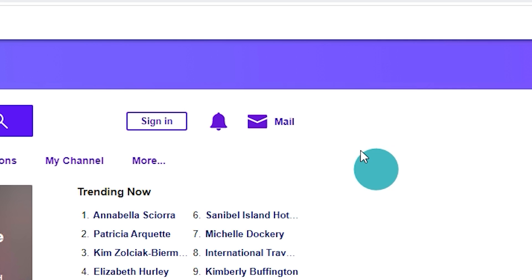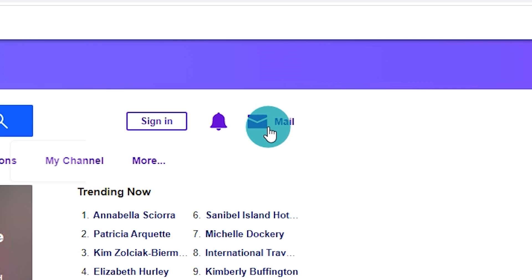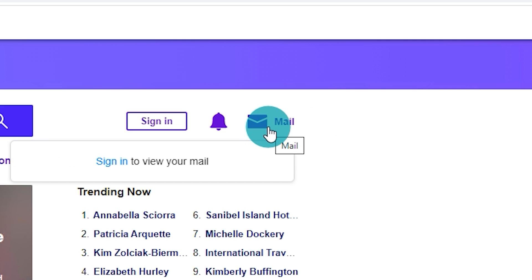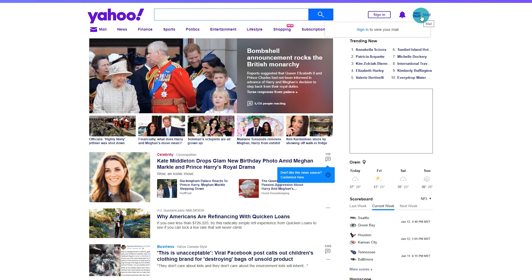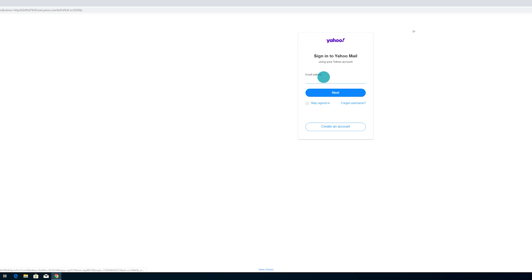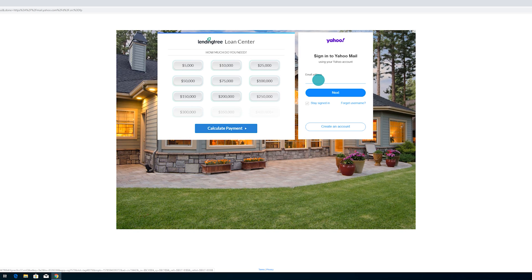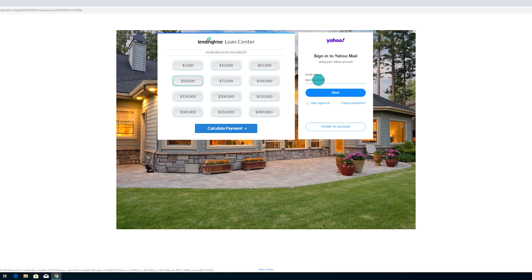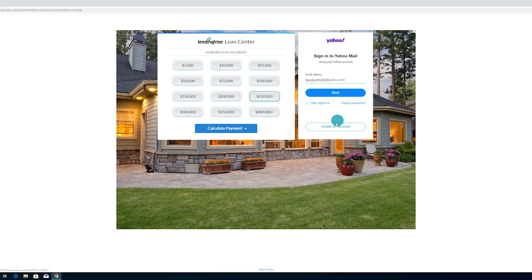Once you've got that page loaded, you're going to click on Mail as if you were going to be signing into your email account. It's going to say "Sign into Yahoo Mail." This is where you're going to type in your email address, which is also your username. In this case, I have davidjumbo88 at yahoo.com. Once you've got that in there, go ahead and click on the blue bar that says Next.